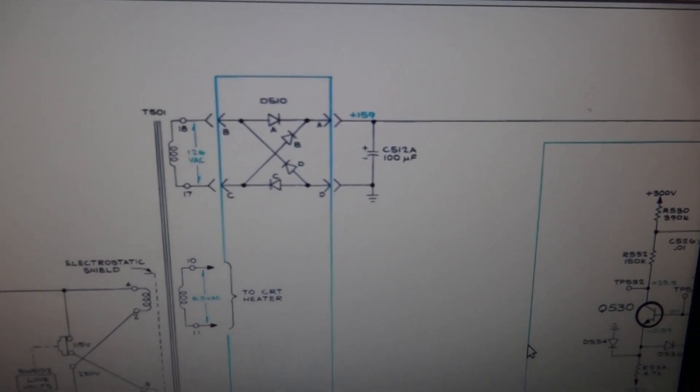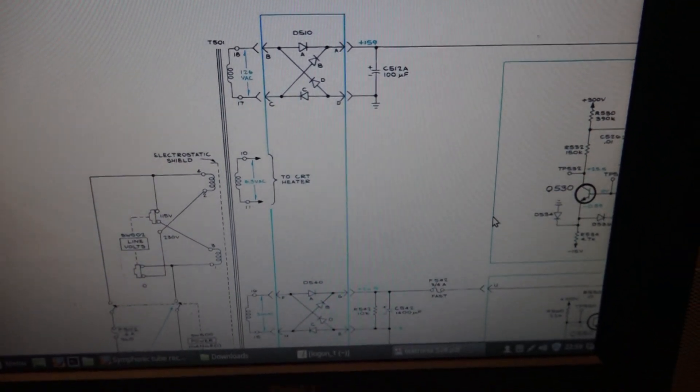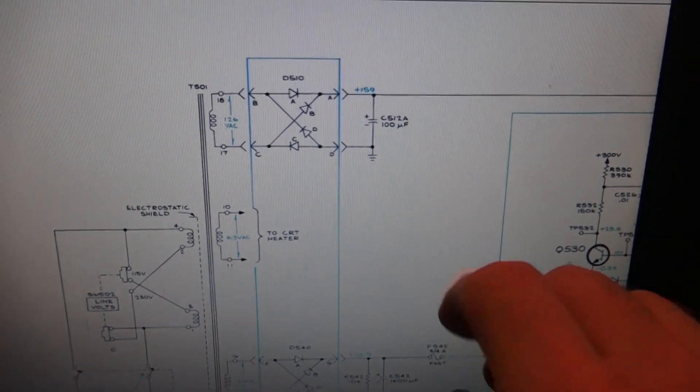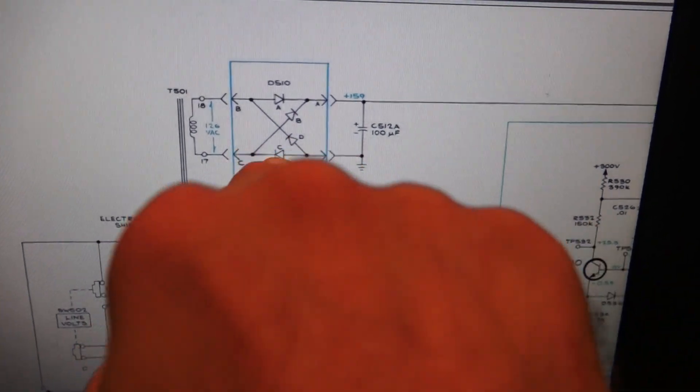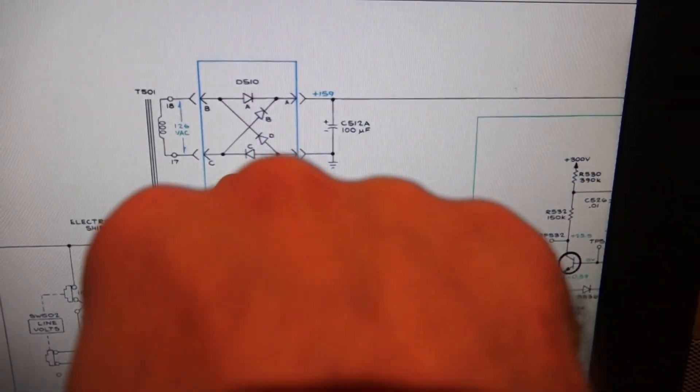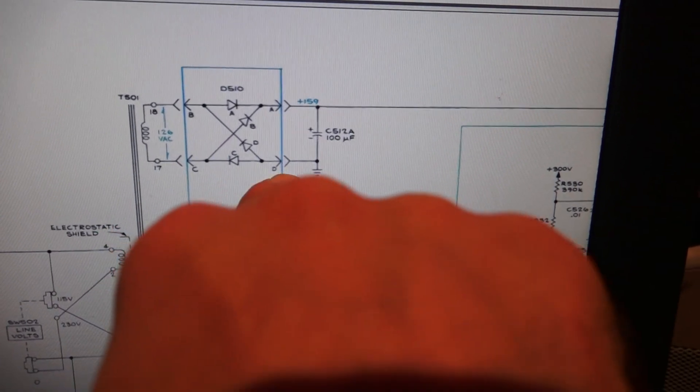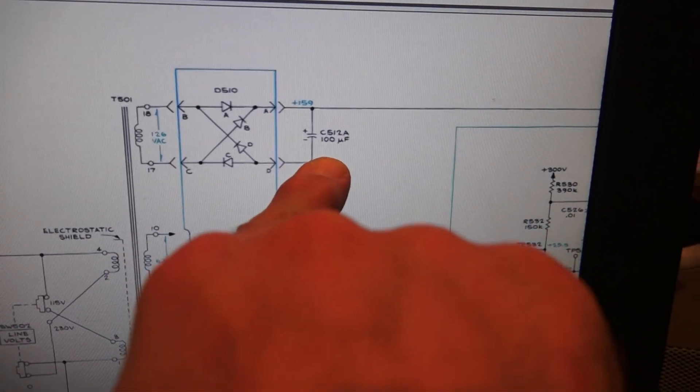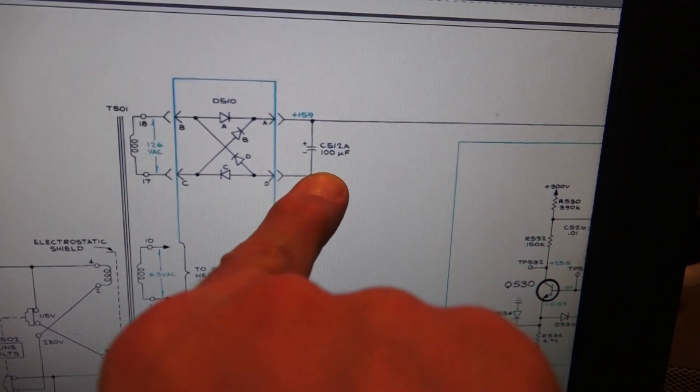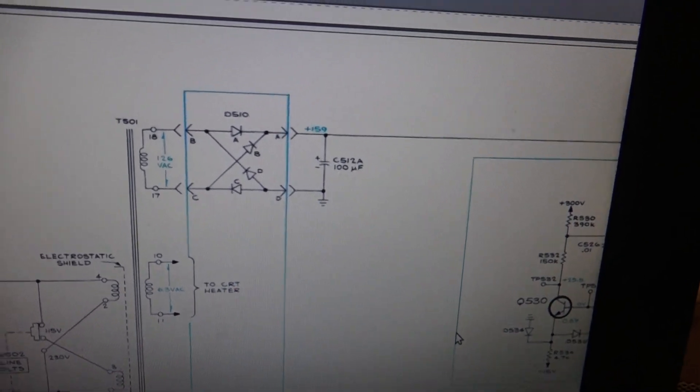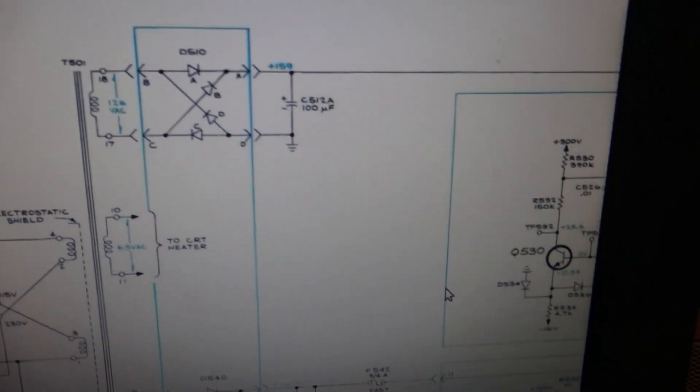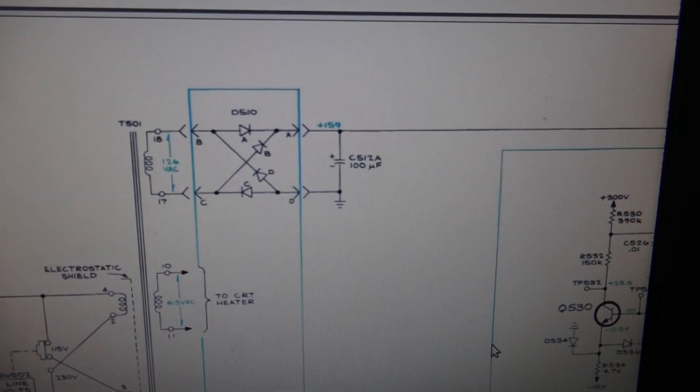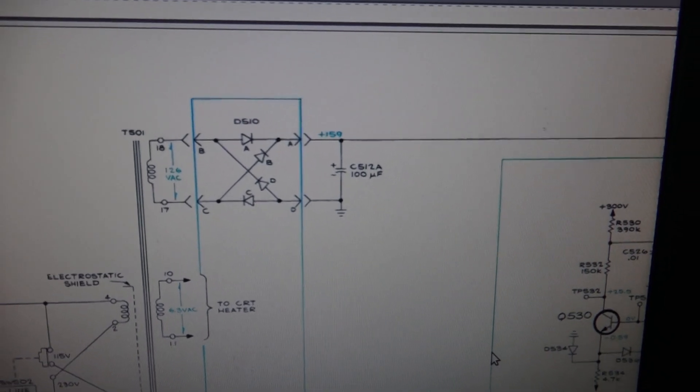But if you look at—I've got part of the schematic up here—the power transformer and what looks like a full wave bridge, and this was what went open, C512A. Again, I mean it went completely open. I'm surprised the thing worked at all.